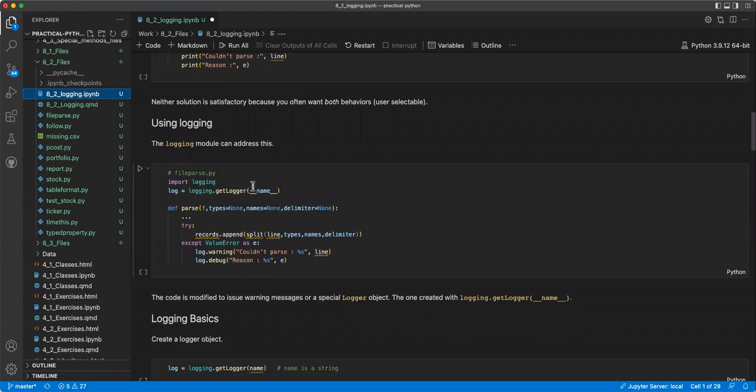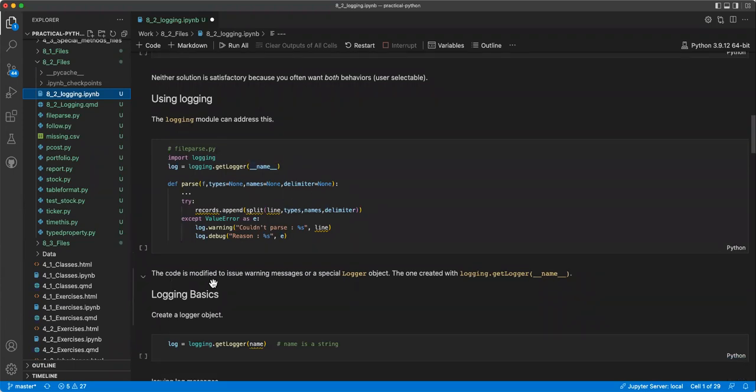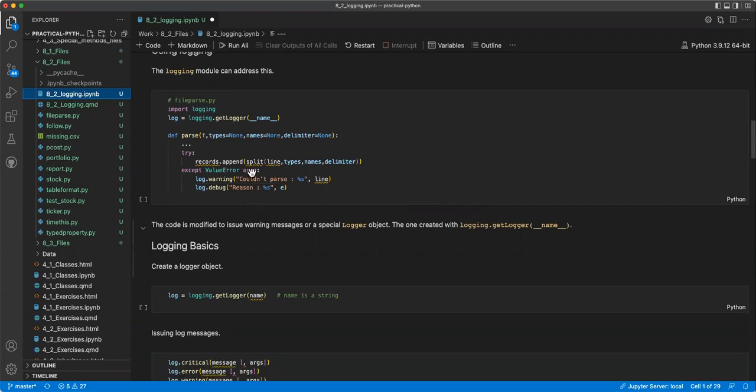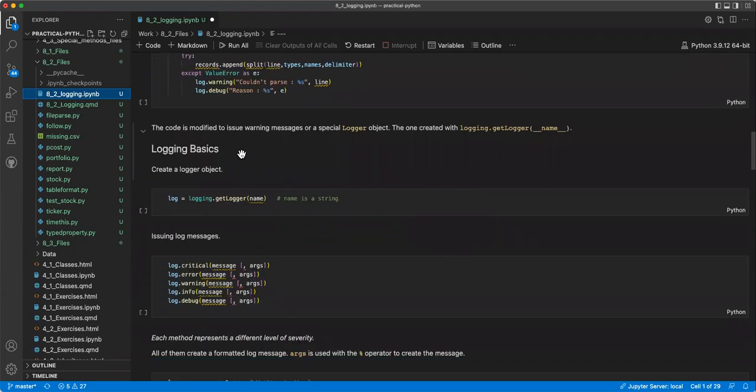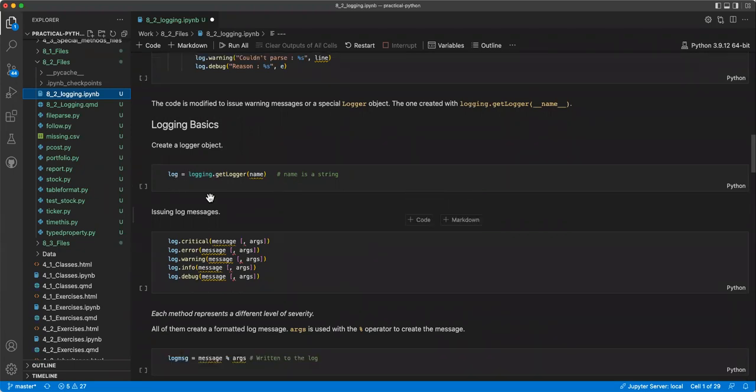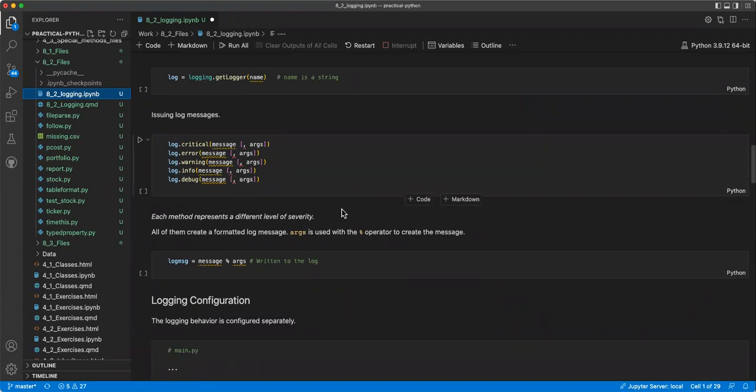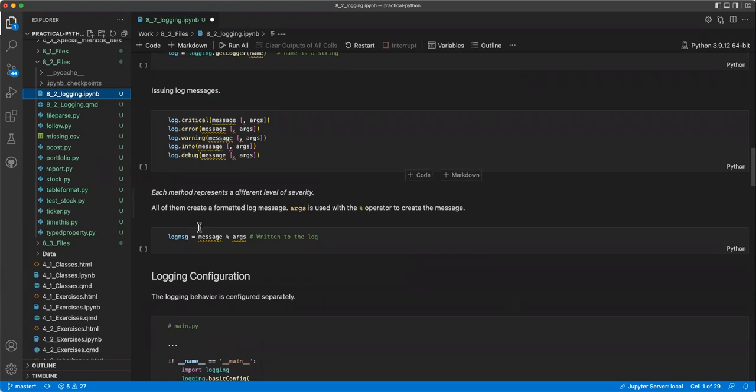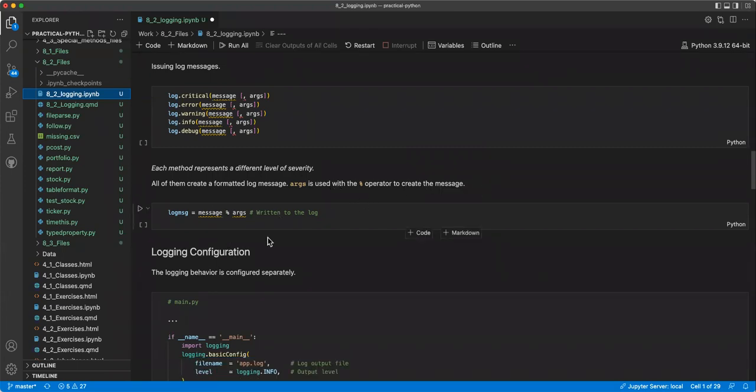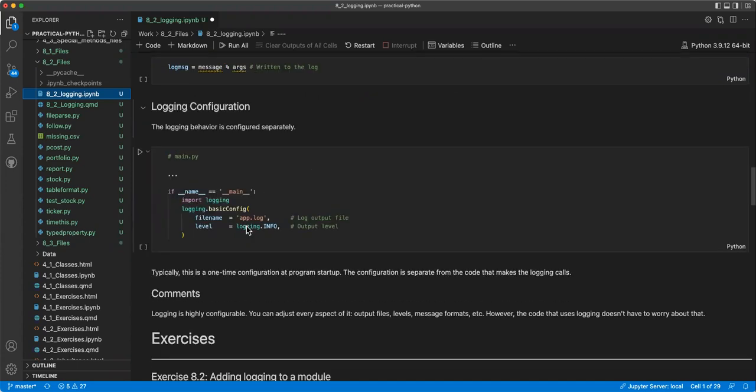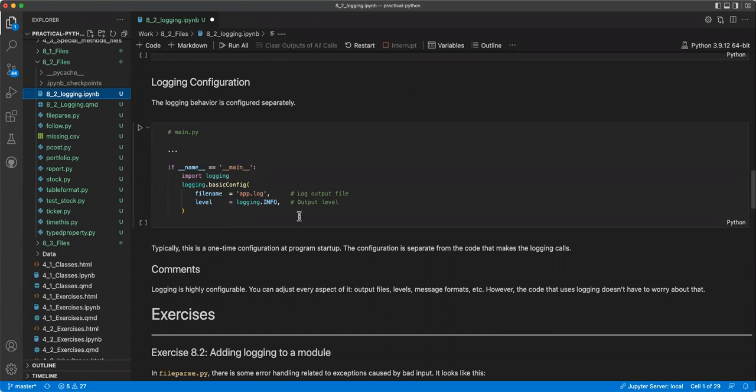Or you could silently ignore it if you wanted to do that. I think I copied these two down the same way. So I think that's off a little bit. But neither solution is satisfactory, because you often want both behaviors, and you want it to be user-selectable. So the logging module can address this. We'll cover this in a second. The code is modified to issue warning messages to a special logger object, the one created with logging.getlogger underscore underscore name underscore underscore. So you can see that up here. And then you can use the logging object.